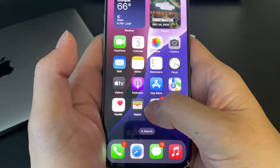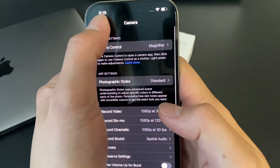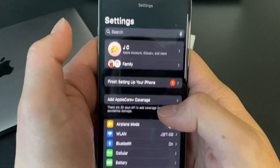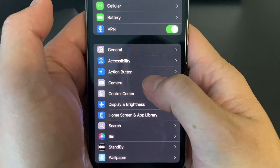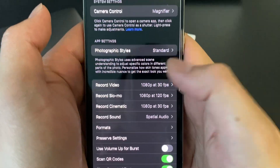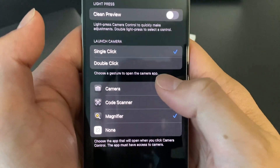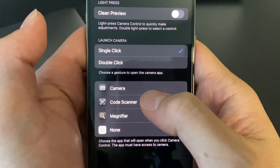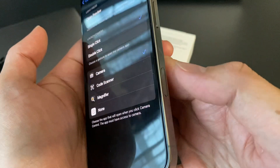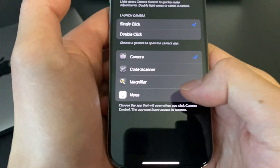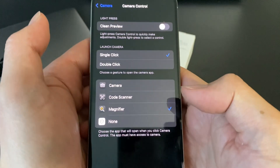Open up Settings, then go to the Camera function. Once you're in Settings, you'll see Camera — go ahead and press Camera, then go to Camera Control. At the bottom it'll give you some options. The default is Camera, so when you push the button it opens the camera. But if you want to change it to a magnifier, go ahead and select that.